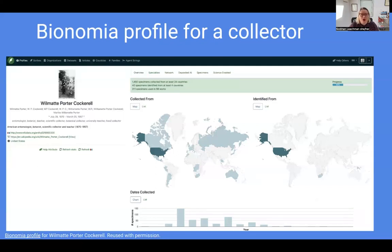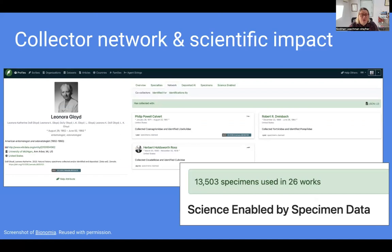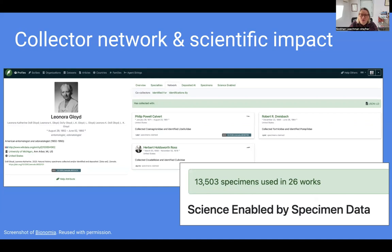This attribution work will then create a Bionomia profile for that entomologist. The Bionomia profile shows things like the countries they collected in and the dates they did their collecting, giving a visual summary of the collecting and identifying work of that entomologist. The profile also shows who the entomologist collected with, and can give an indication of the scientific impact of the entomologist's collecting or specimen identification work. Bionomia can do this because GBIF generates a digital object identifier — a DOI — for every download of specimen data. When researchers cite this DOI in their research publication, GBIF can link that publication to the downloaded dataset, which includes all the specimens contained in that dataset. And because Bionomia digitally links those specimens to their collector or identifier, the scientific impact of that work can in turn be linked to the scientific research that used those specimens.